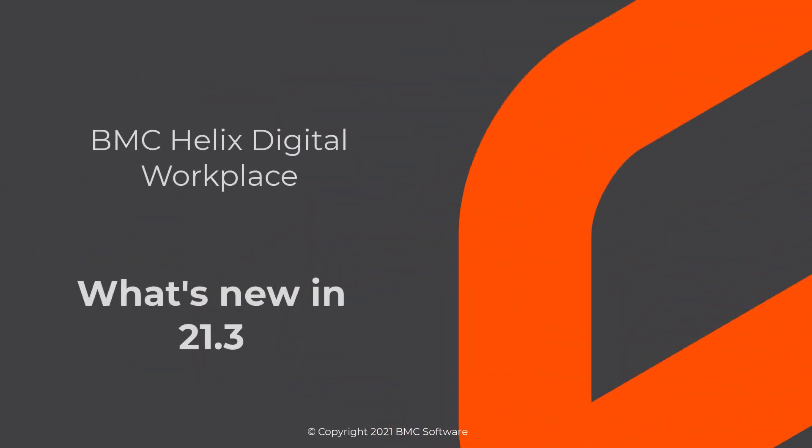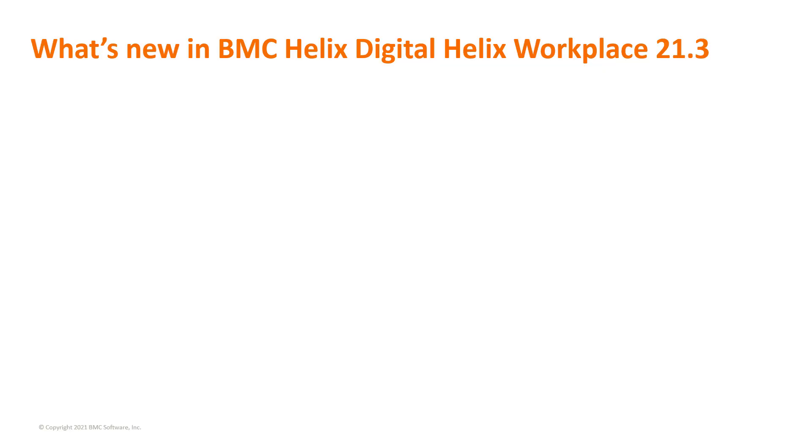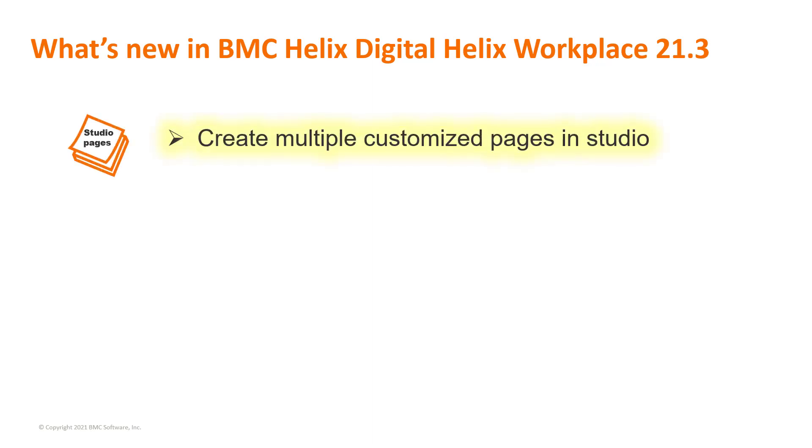This video briefly introduces the new features offered in BMC Helix Digital Workplace 21.3. The 21.3 version of BMC Helix Digital Workplace offers new features such as the ability to create multiple customized pages.